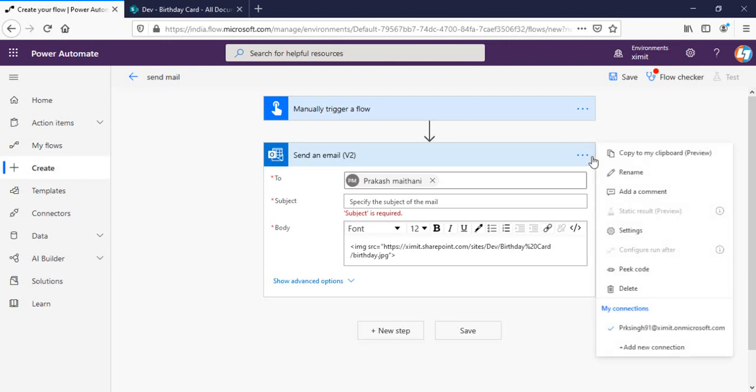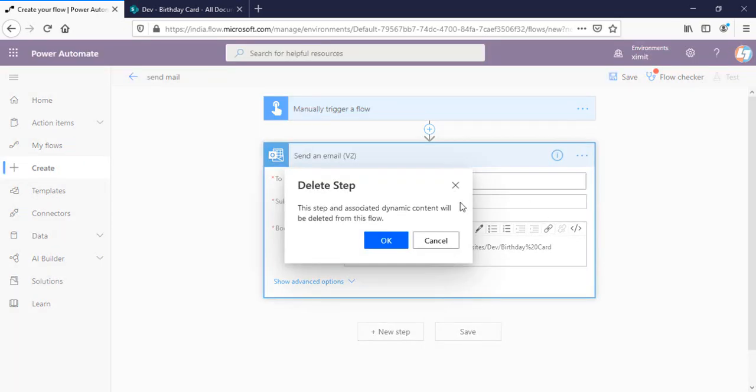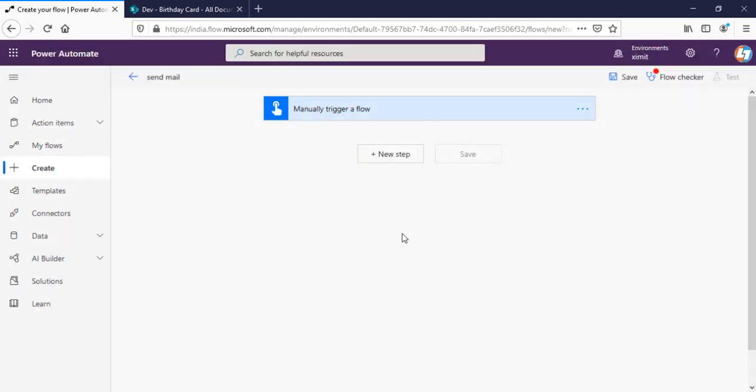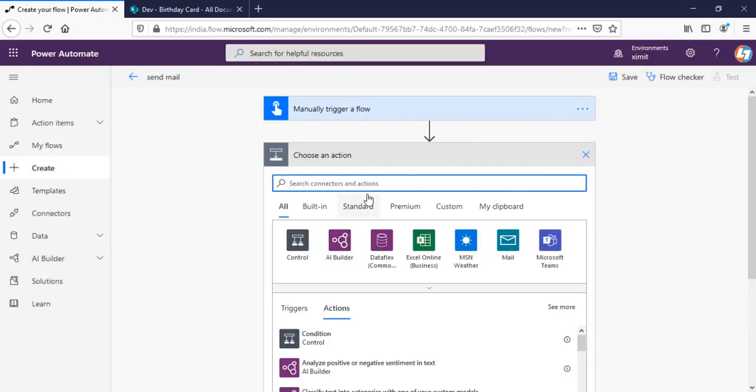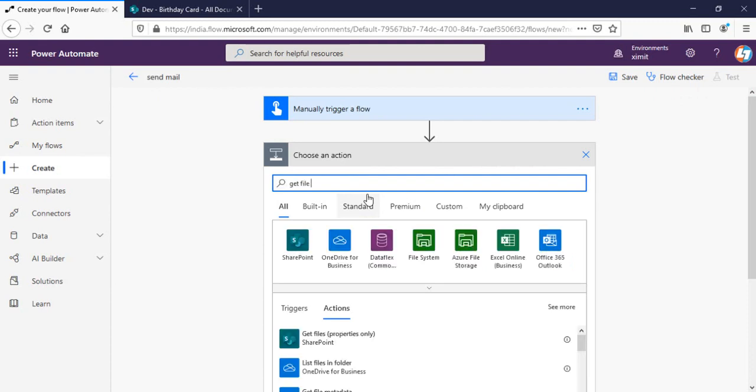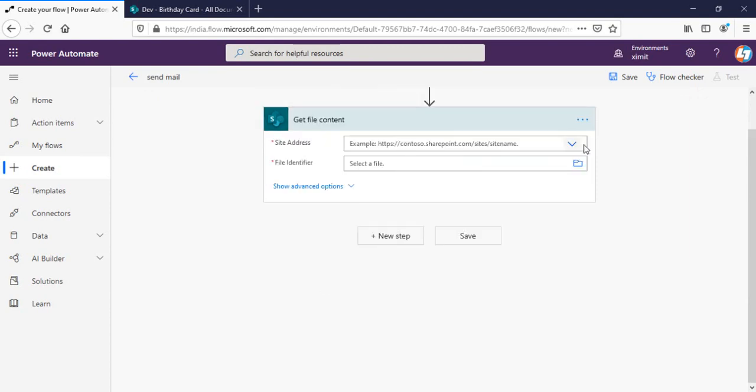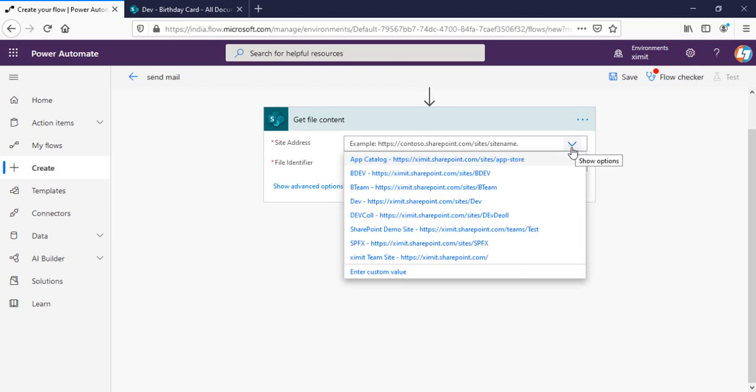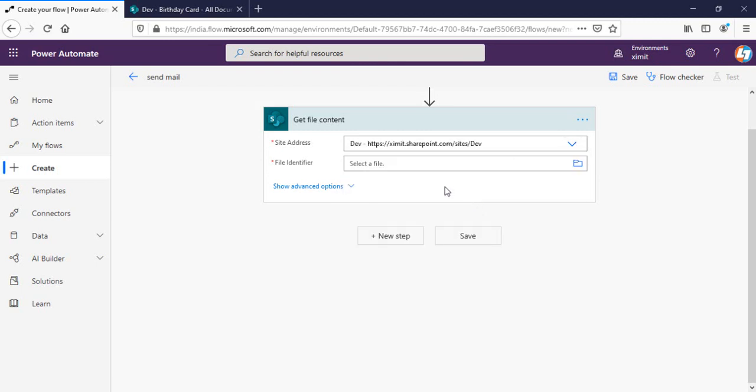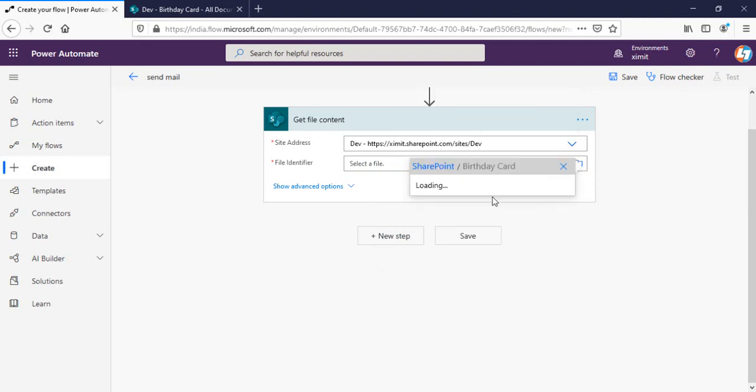Let's just talk about that. I'll delete this step. We'll create a SharePoint get file content. I have get file content. You can choose get file content using path as well, that's up to you. So select your site address. In my case it's dev site. File identifier will be birthday card document library.